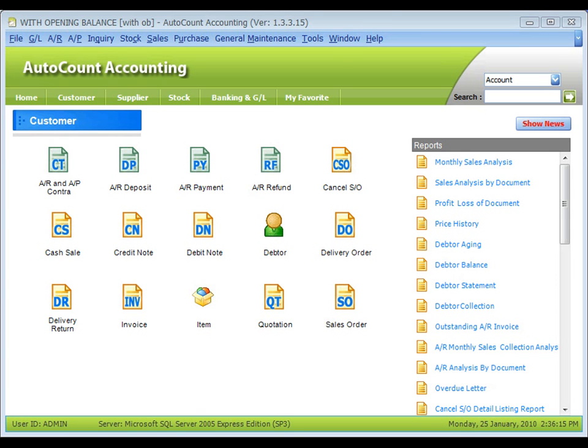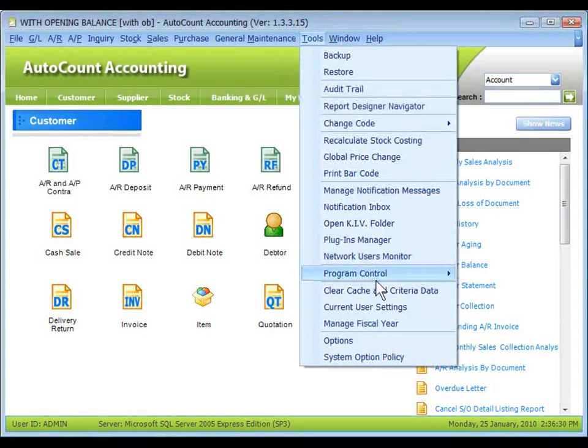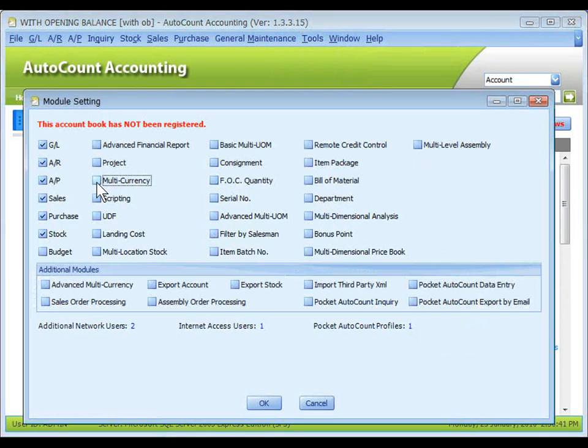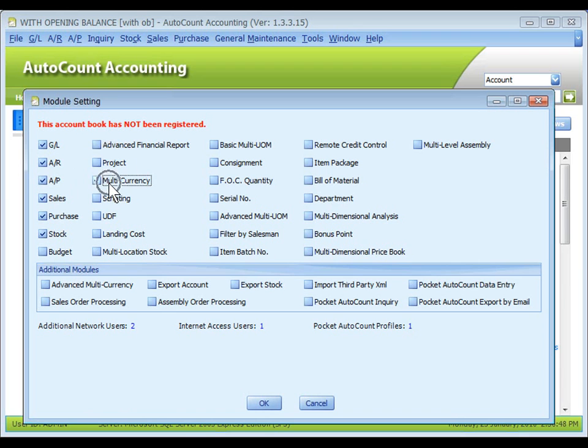To enable it, go to Tools, Program Control, Module Settings. Check the checkbox of multi-currency. This module is available in all editions. OK.